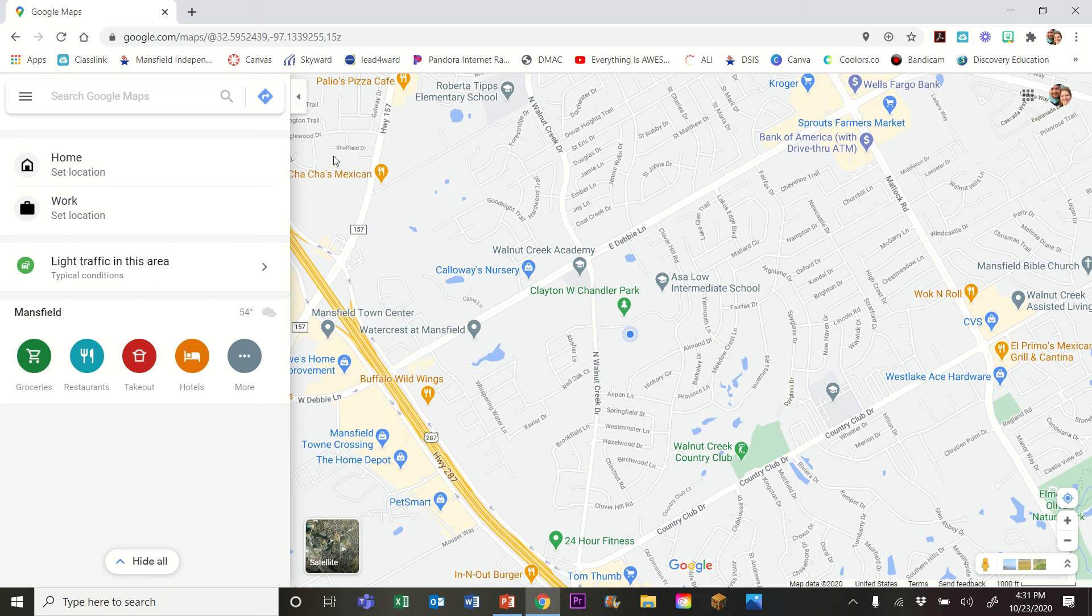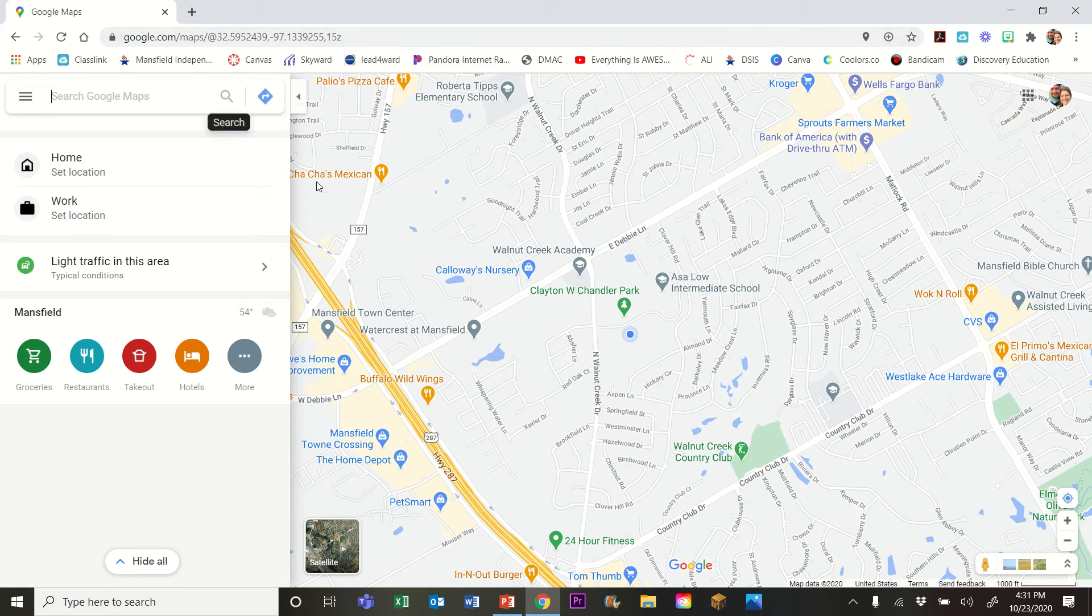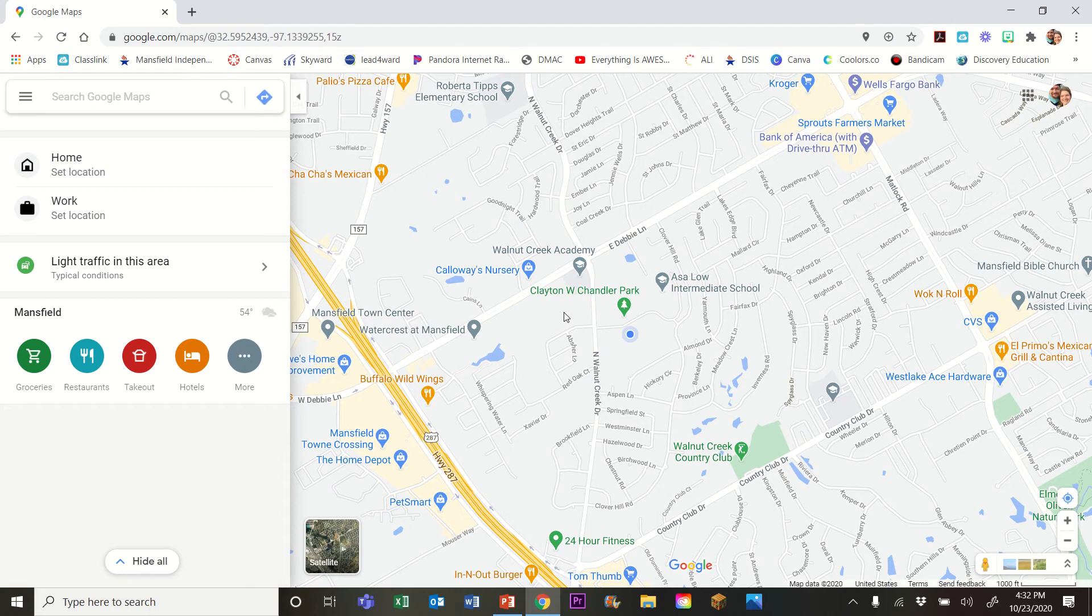Alright ladies and gentlemen, as requested by a few of you, I'm going to make a short walkthrough video on how you can use Google Maps to find your elevation and also to create your route for your PBL topographic map assignment.